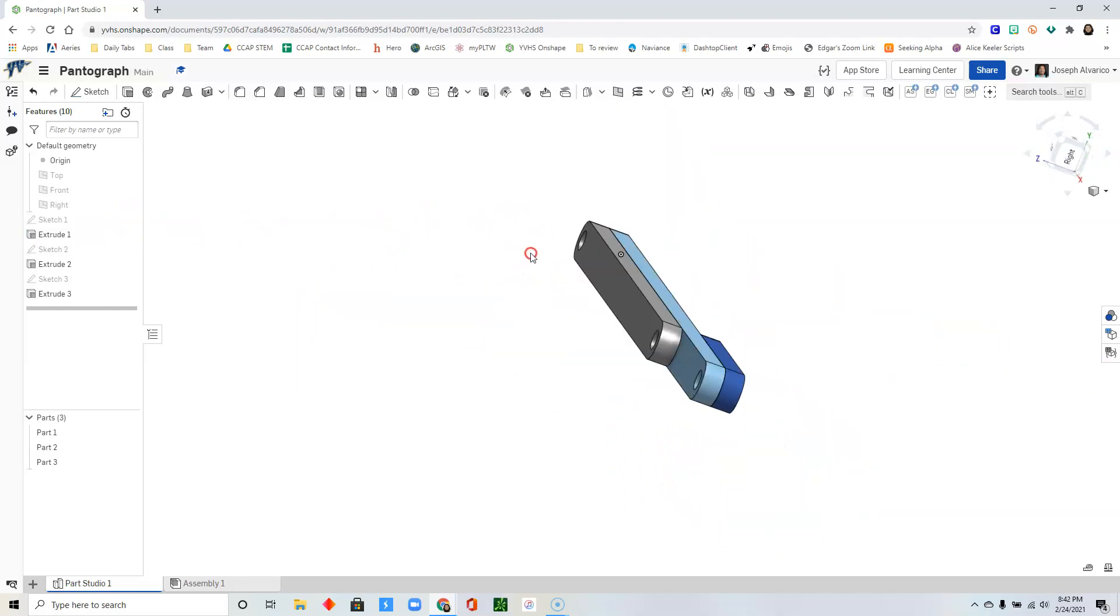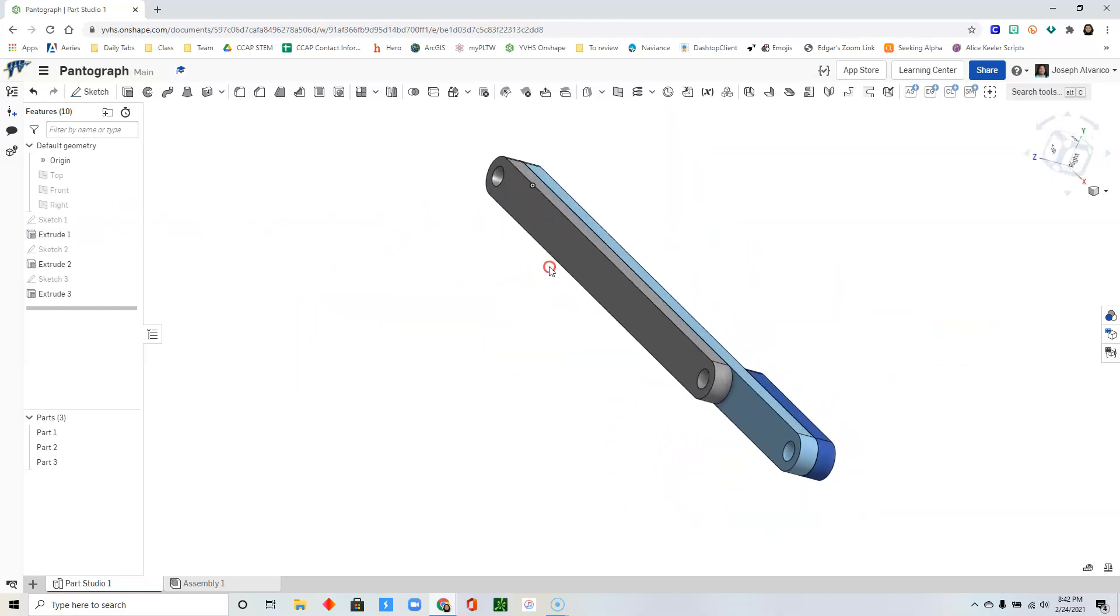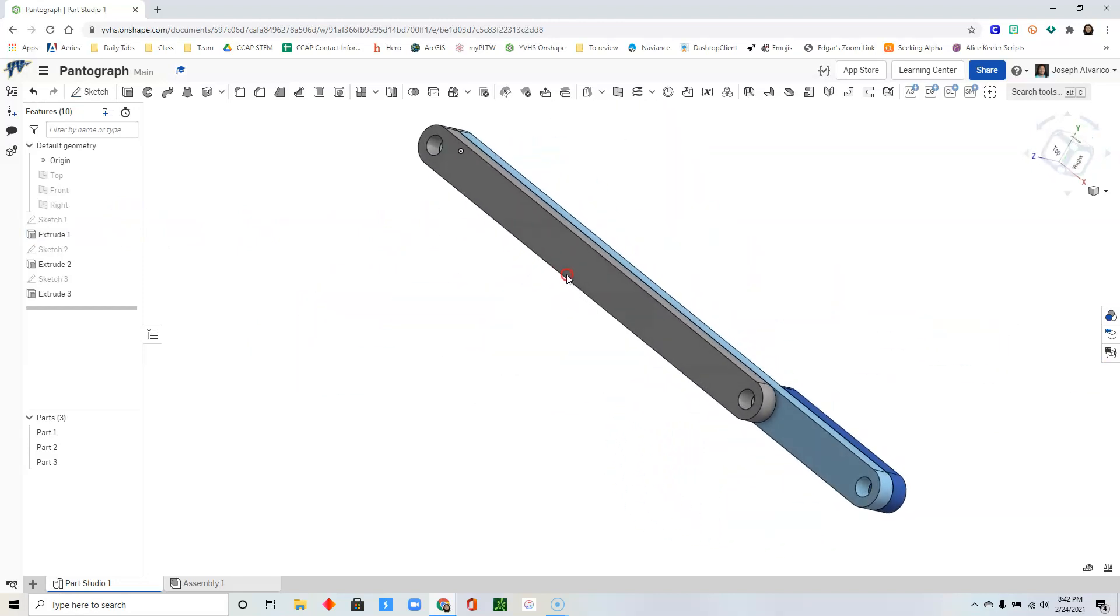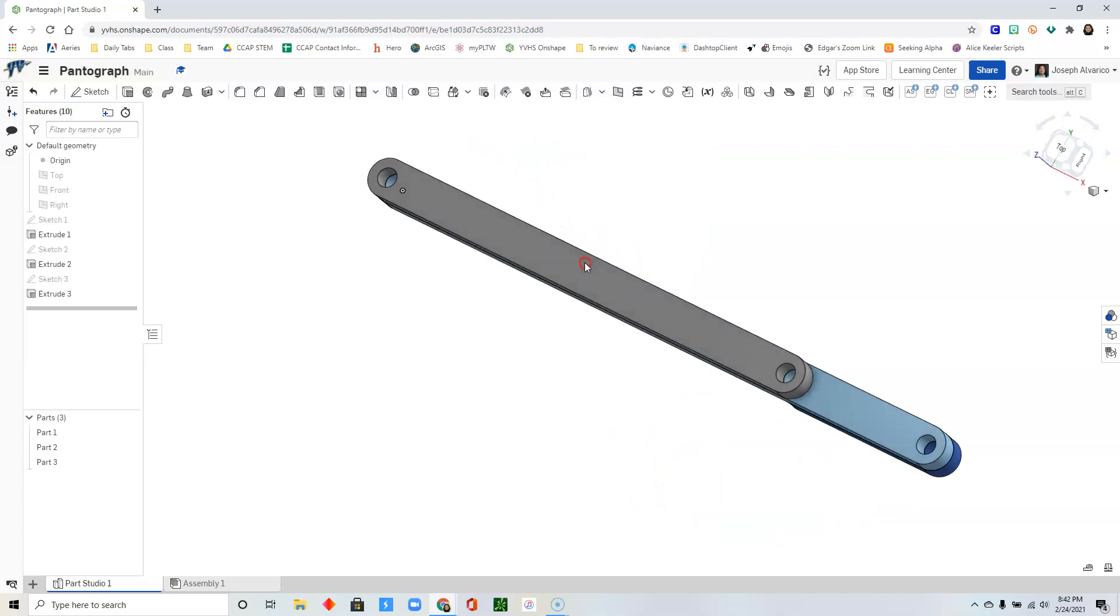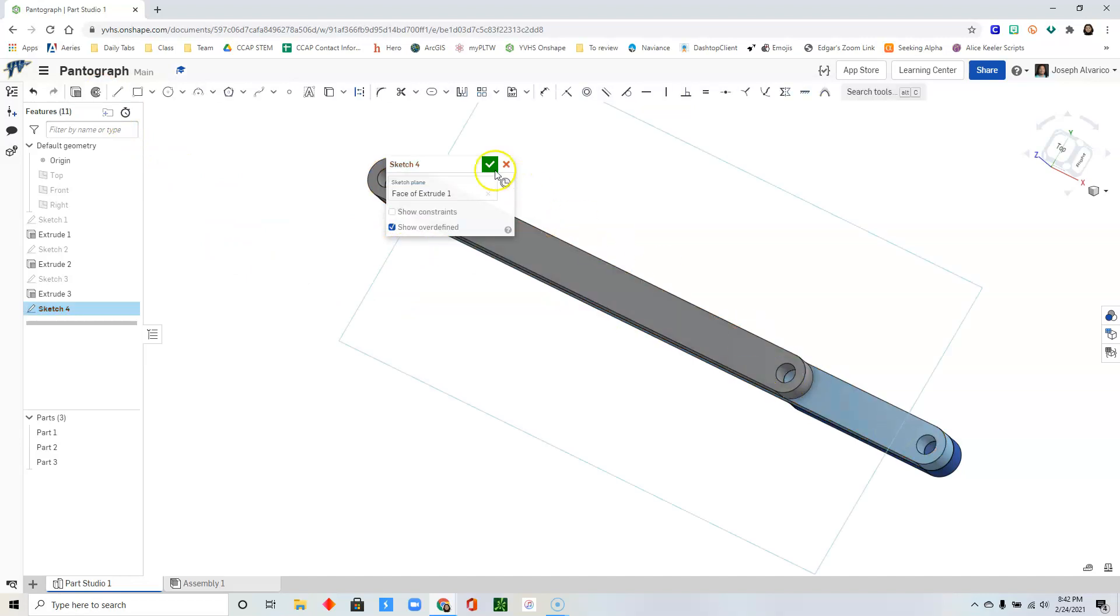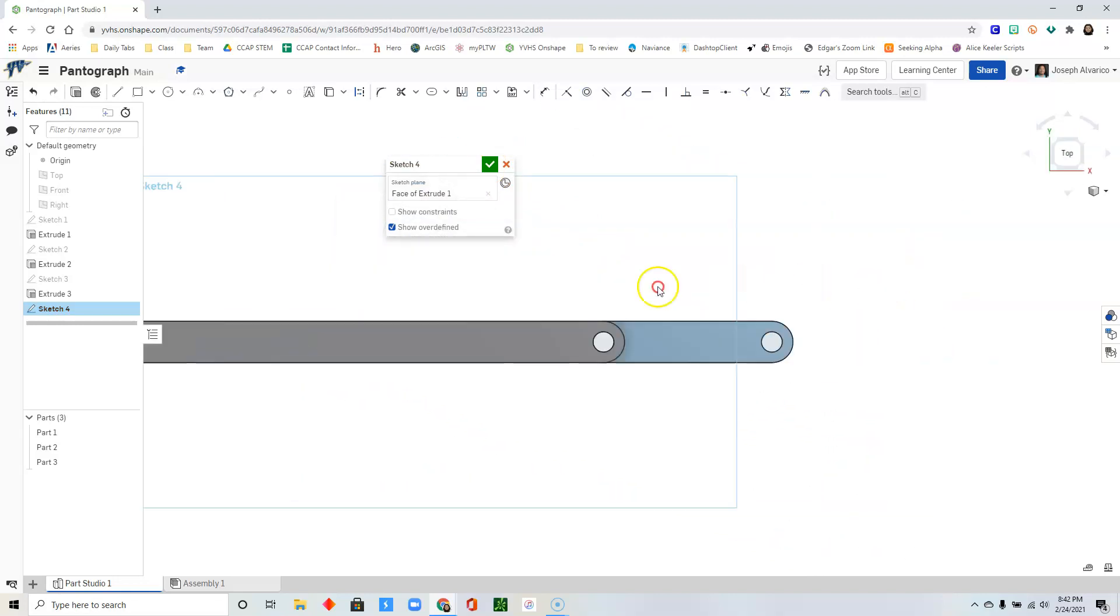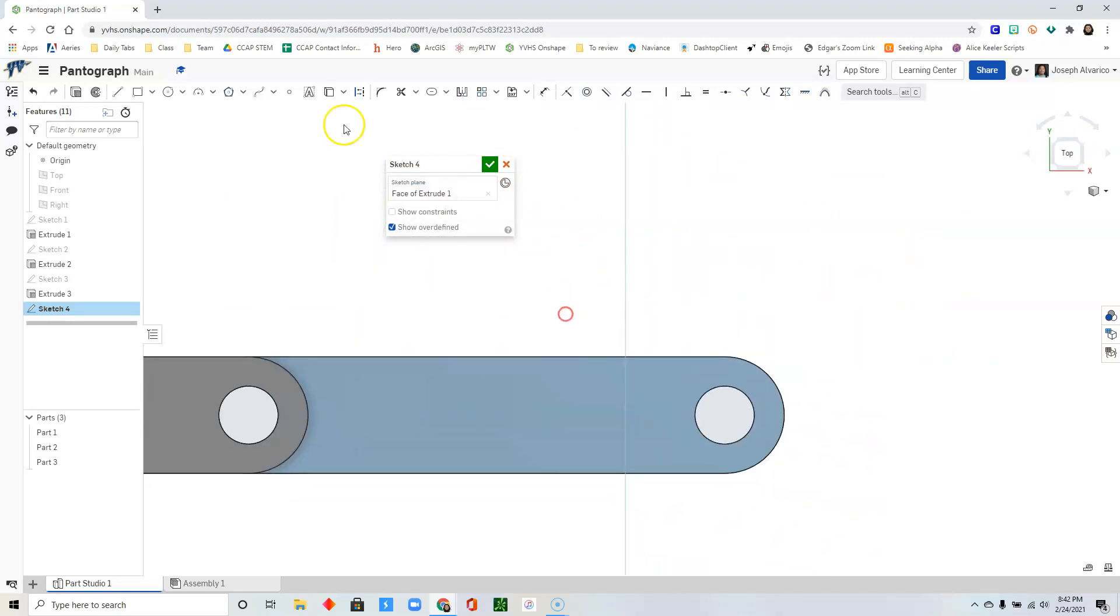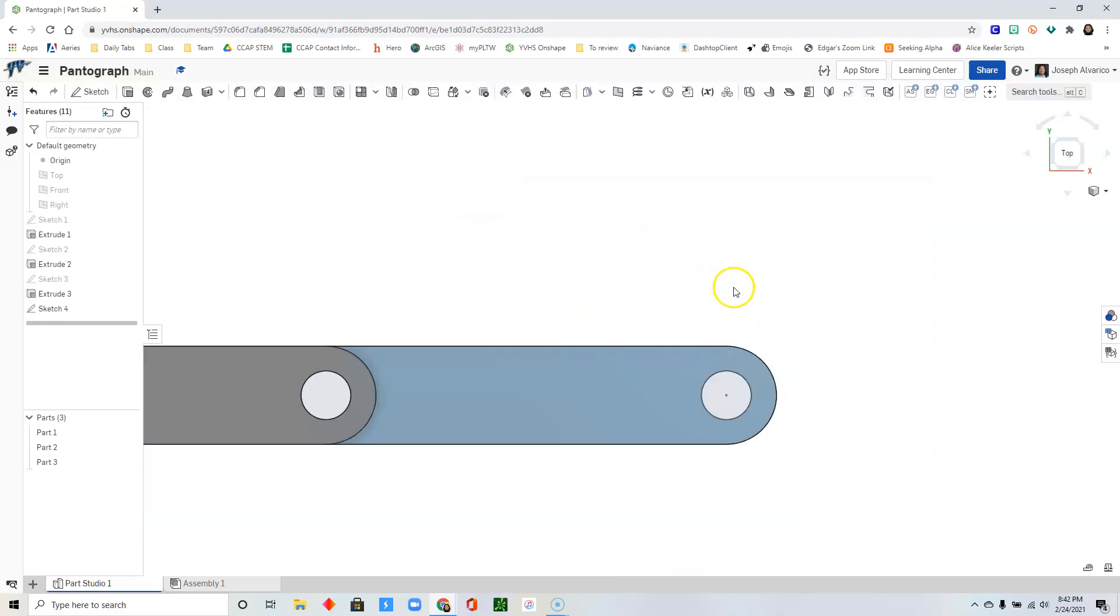So here's what you have so far. We are going to draw the last piece. So do another sketch and we could sketch it here this time. Right click. View normal to sketch plane. Click use. Click this circle and then click check.